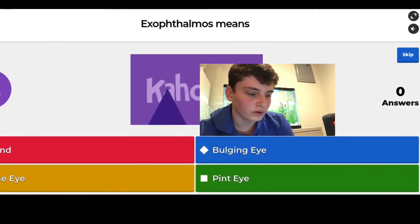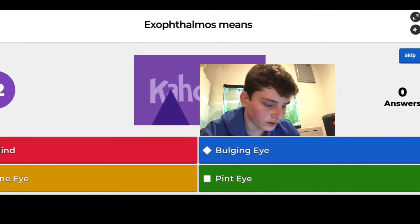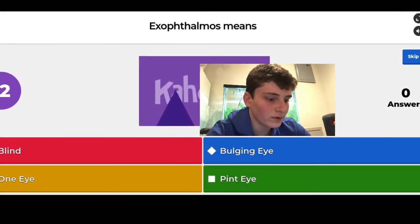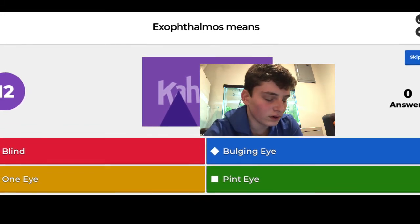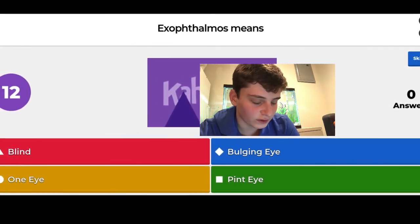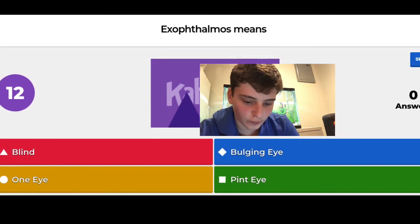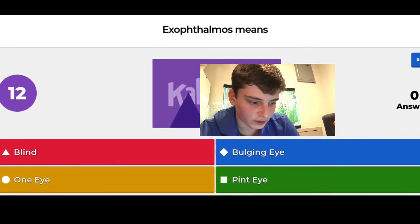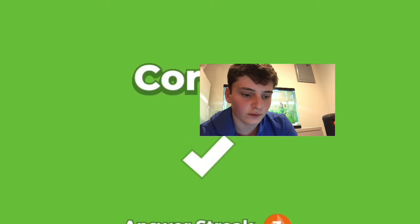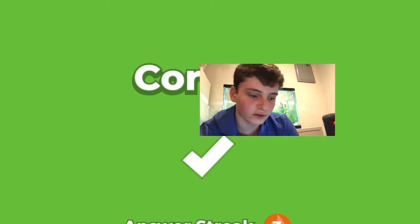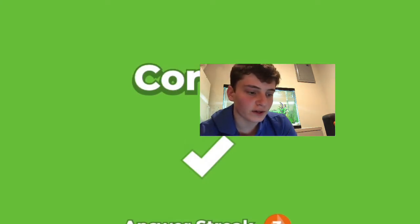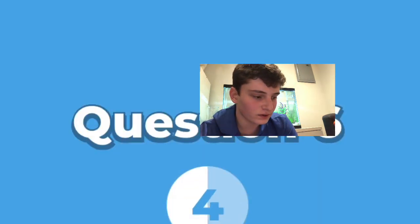What does exophthalmia mean? I have no idea what this word means — I'll take a screenshot and put it up. I'm going to guess bulging eye. I got it right! The options were blind in one eye, bulging eye, or pinkeye. I don't even know what a pint eye is.